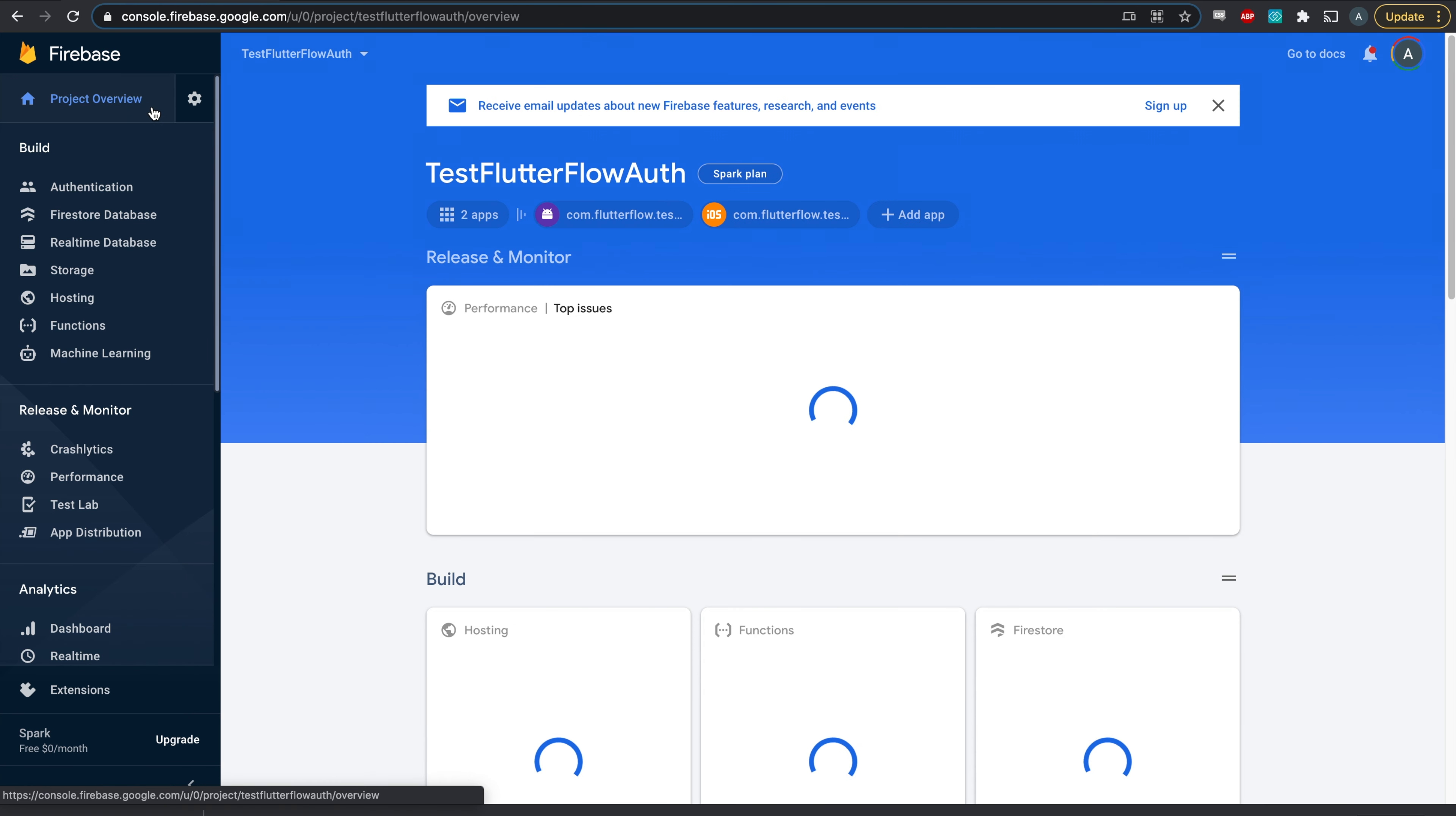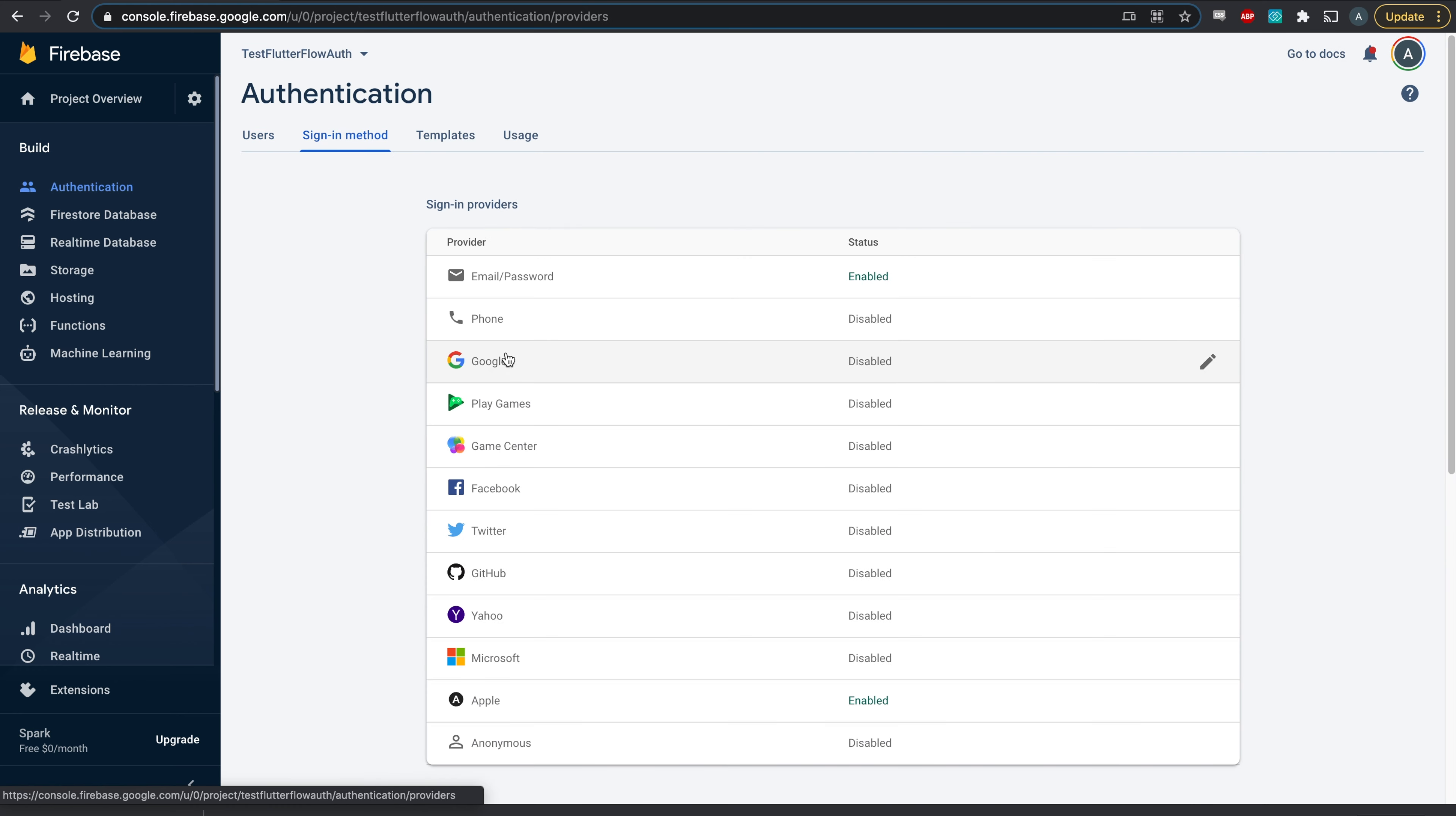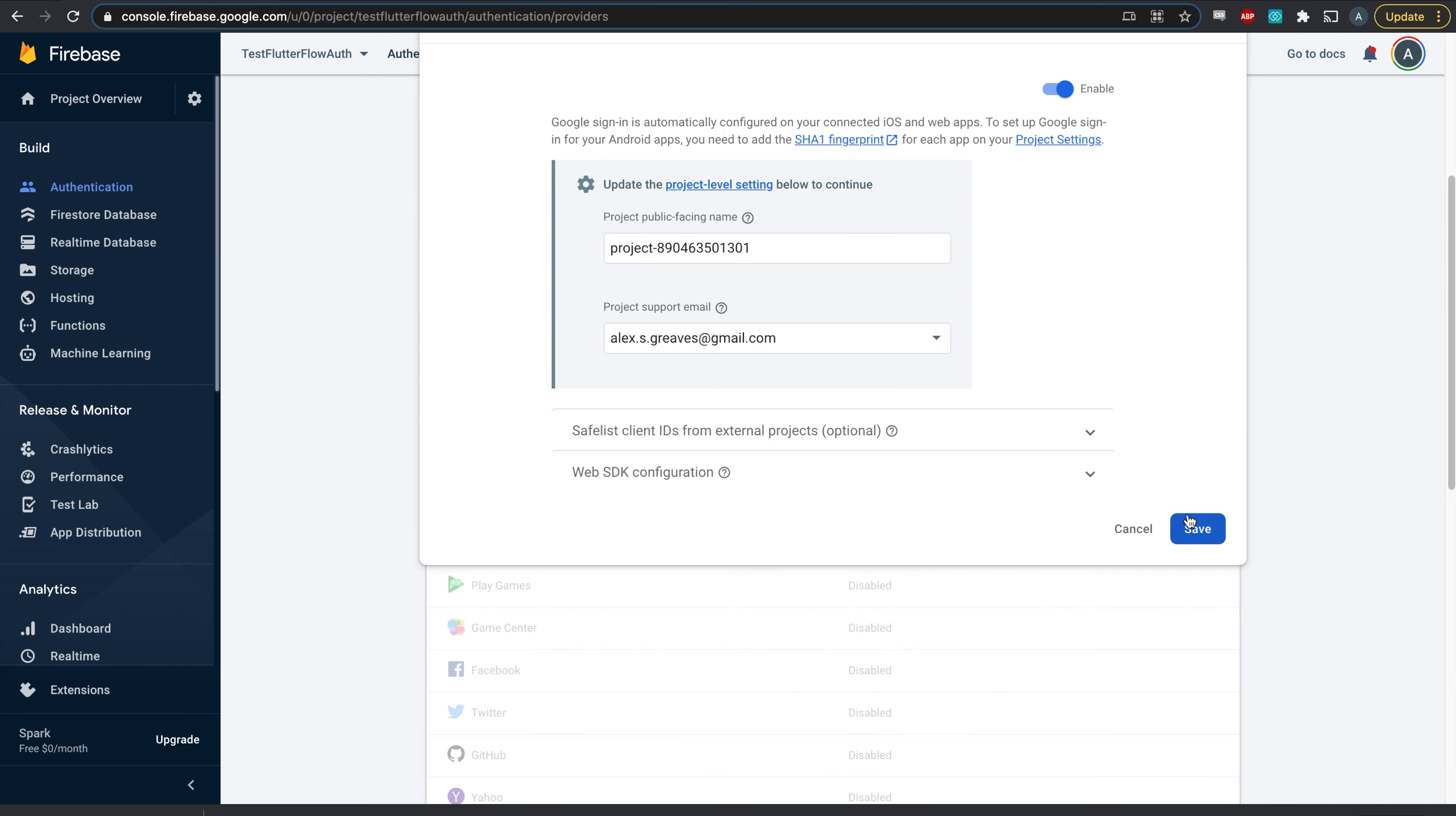Now, back in the Firebase console, just go to the sign-in methods in authentication and enable Google sign-in. And that's it.